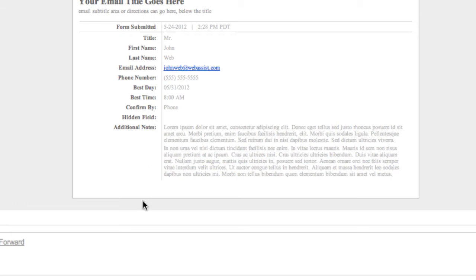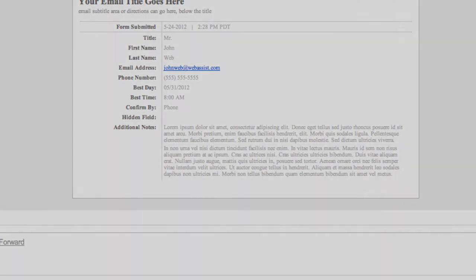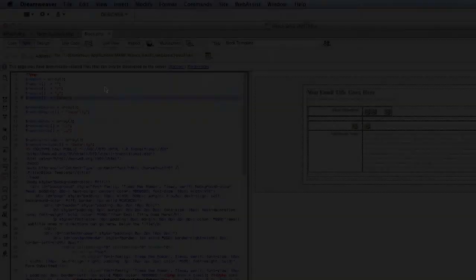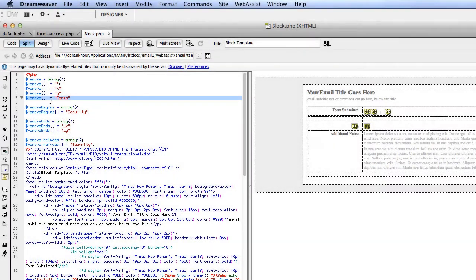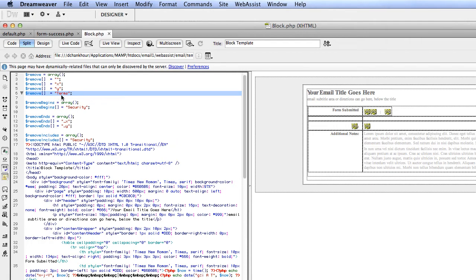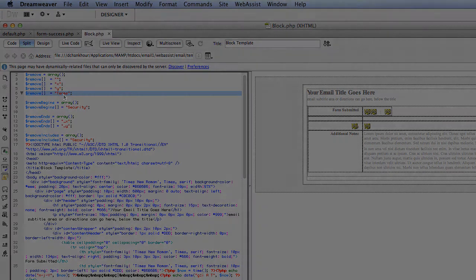So if you come back to Dreamweaver, you can go back up to that line. And if there are other fields you'd like to leave out, all you need to do is copy-paste that and then replace Terms with the correct field name.